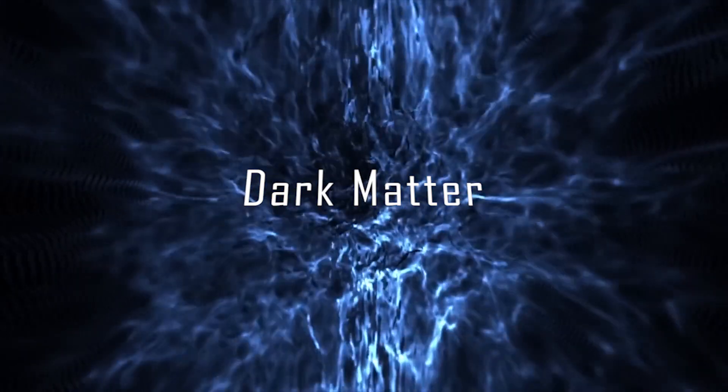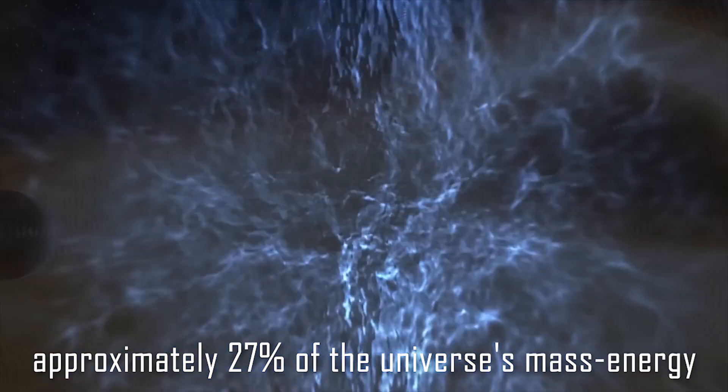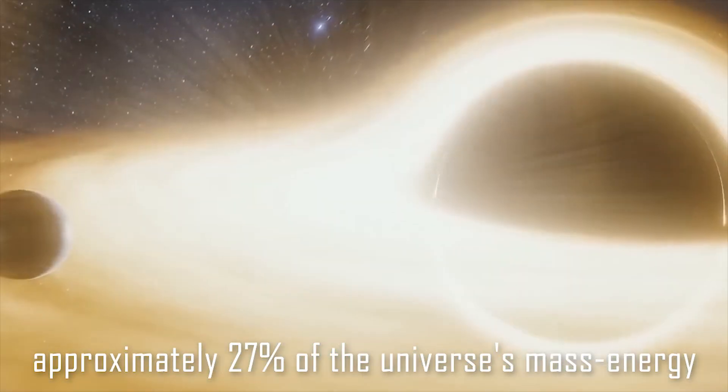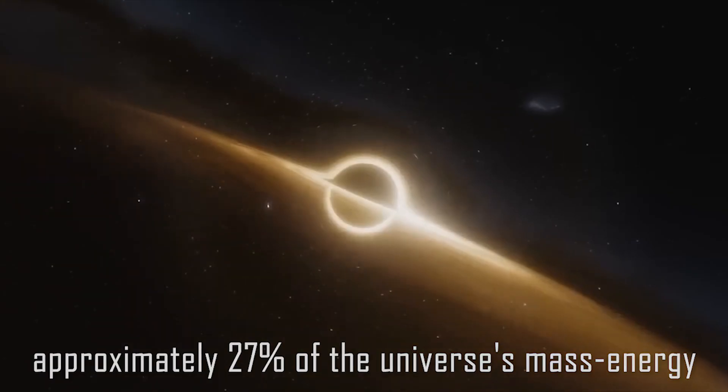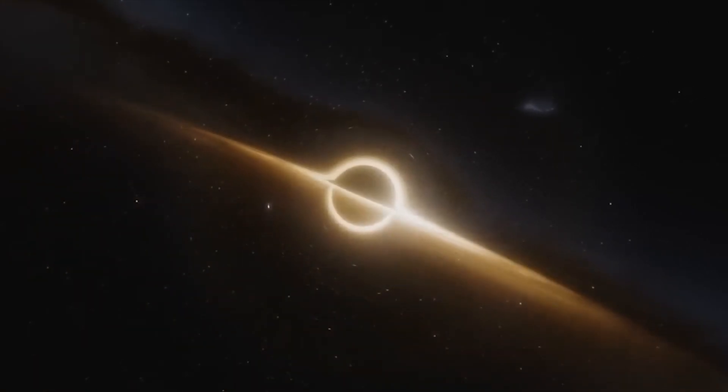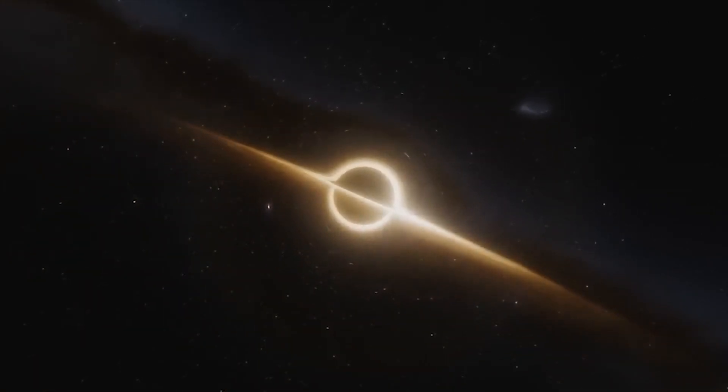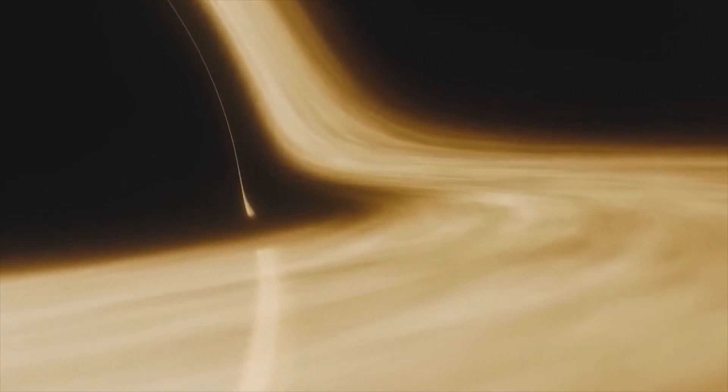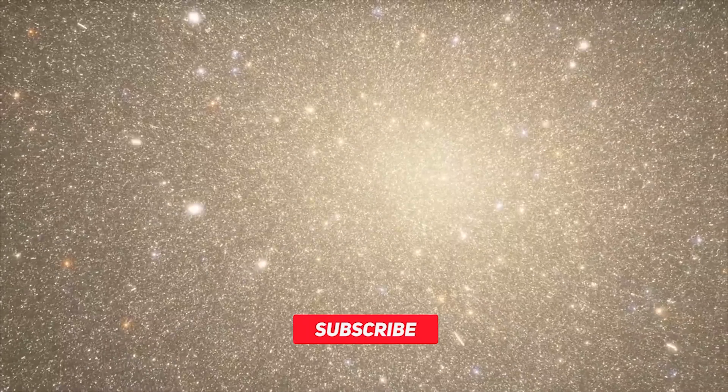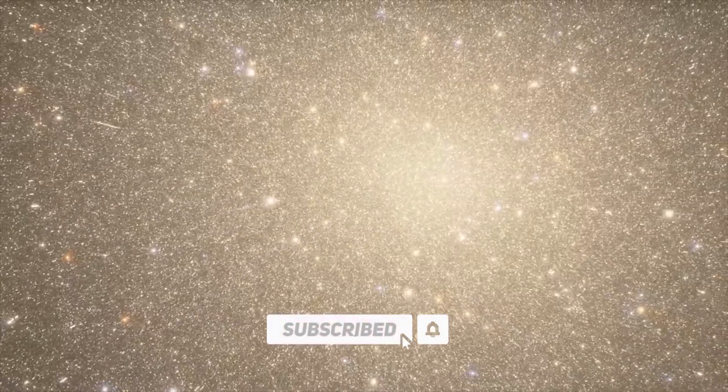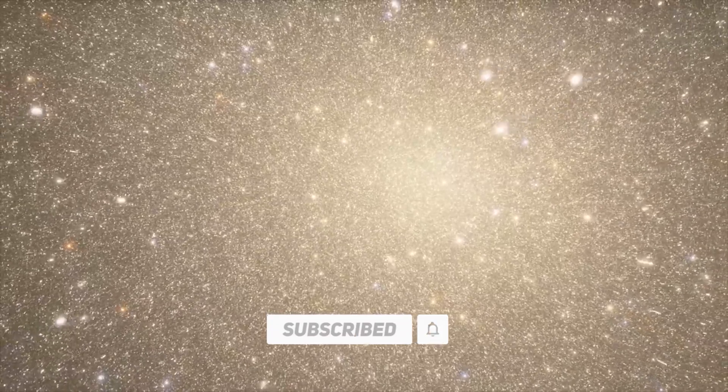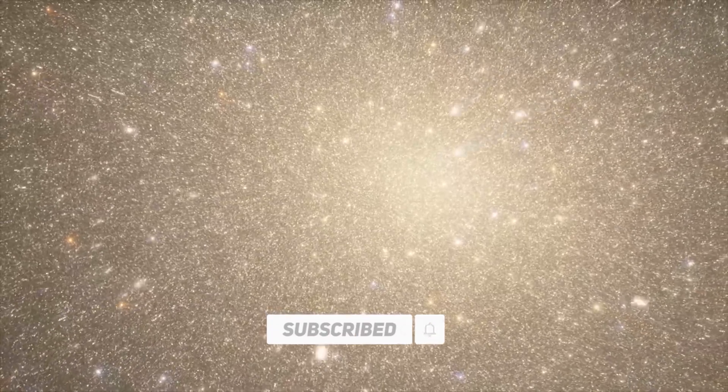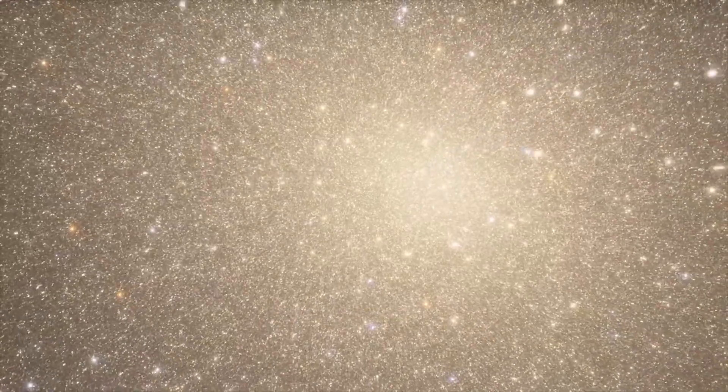Dark matter is a mysterious substance that makes up approximately 27% of the universe's mass energy. Unlike normal matter, which interacts with light and other forms of energy, dark matter does not emit, absorb, or reflect light, making it invisible to telescopes and other instruments.